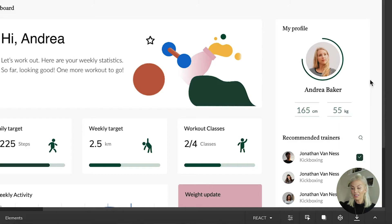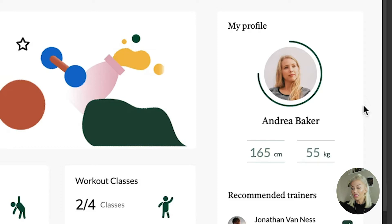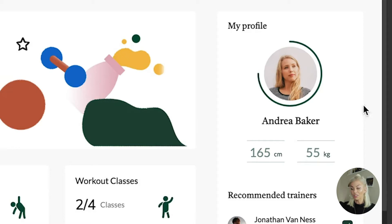For this example, I'm going to use a more interactive part of the trainers app UI that has been generated into React code for us. Let's use the My Profile component on the user dashboard. I am using this as it is the perfect example of a piece of code that will have logic built out into it.